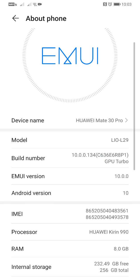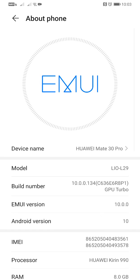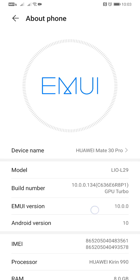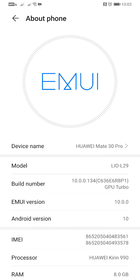That means, for the Mate 30 Pro for example, if you have installed the latest EMUI 11.0.0.215 and you don't have the EMUI 12 beta version installed — or you were not able to join as a beta tester — that means we are currently stuck at the moment. Only those who are lucky enough to join the beta version will be able to downgrade back for now.